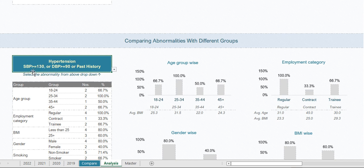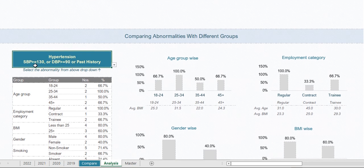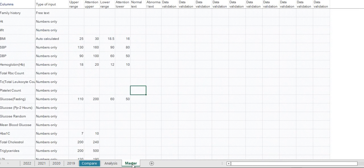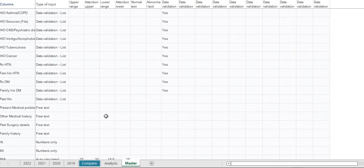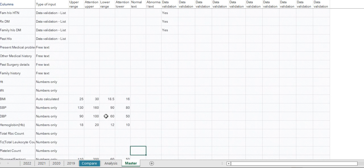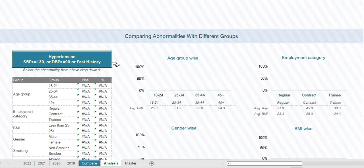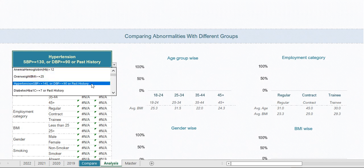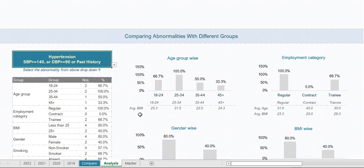If you want to change the criteria — for example, for hypertension I have set SBP greater than or equal to 130 — you can go to the master sheet and update it. Here I have it set as 130, but if I change it to 140 and come back, the analysis will now use 140 as the threshold. You have complete control over the utility to define your own criteria and get the analysis accordingly.